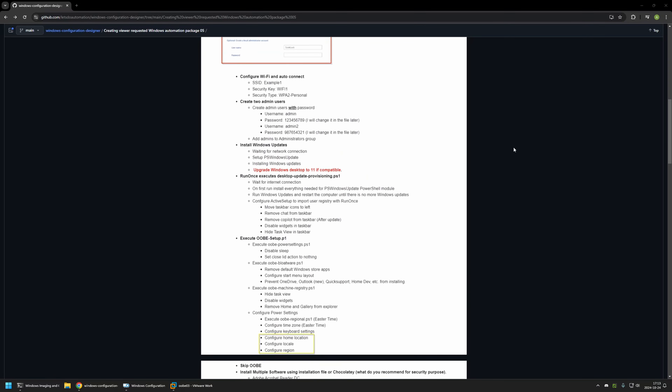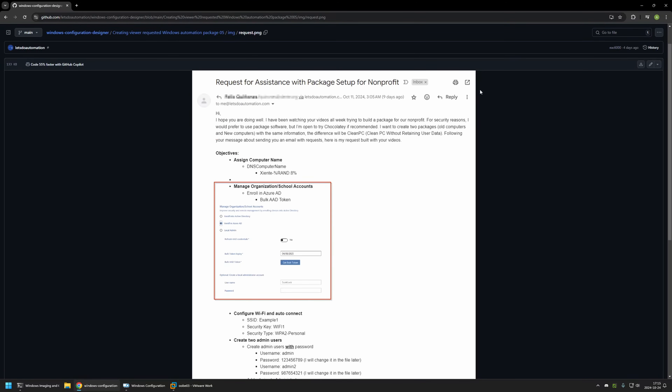I was not able to fit all of them in a single screenshot. In the request he wants to create two packages — one for new computers and a second for old computers that will contain an additional action called Clean PC that restores Windows to the original state. In this video I will be creating a provisioning package for new computers. Actions in red squares I was not able to add to this provisioning package because I don't have the required environment for them, but you can try to add them yourself and they should work just fine.